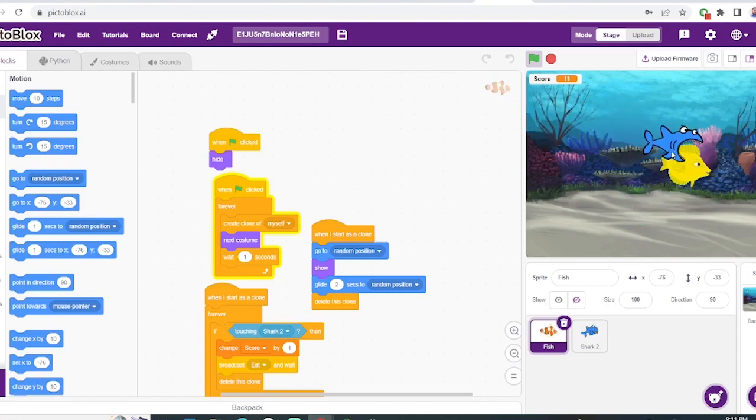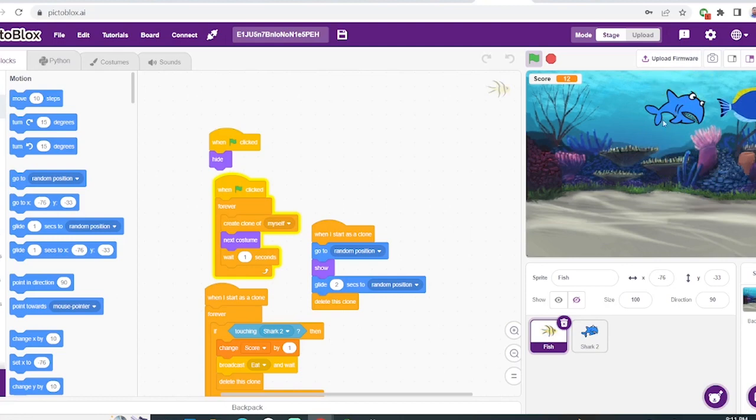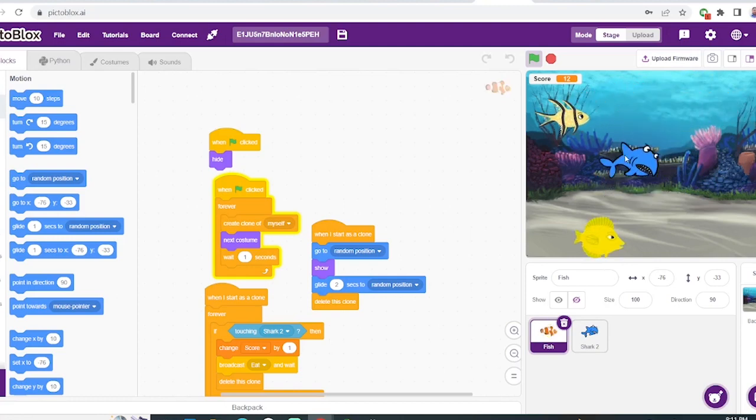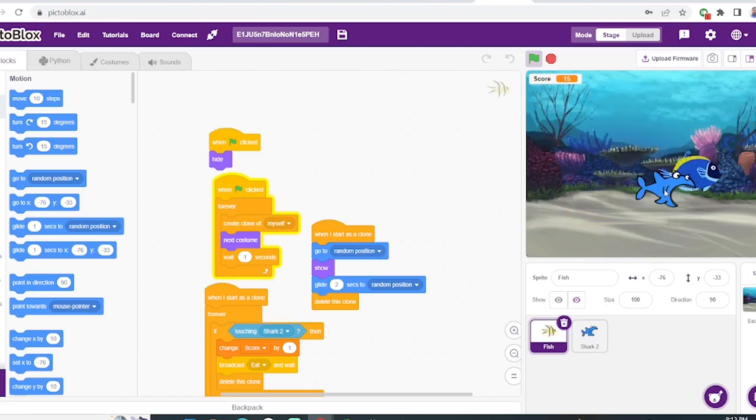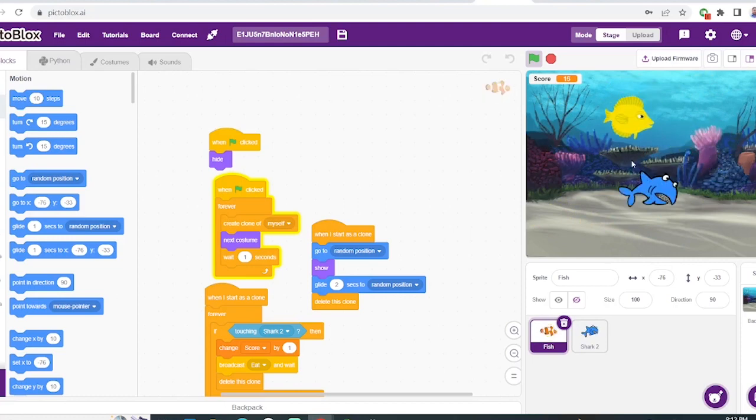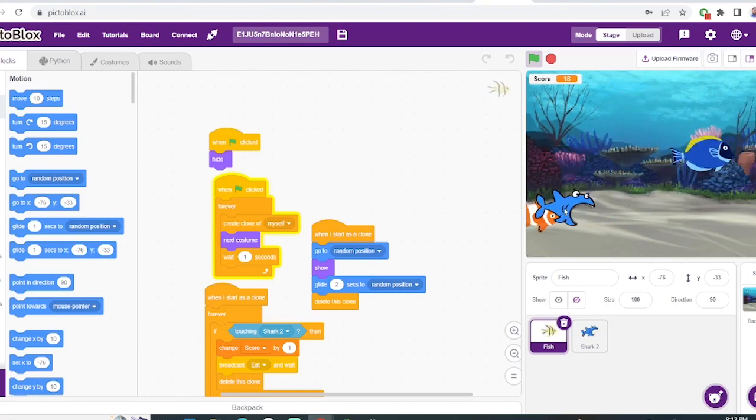Now as you can see, eating one fish increases my score by one point, and these are the background noises for each of them.